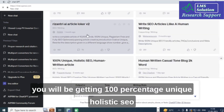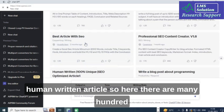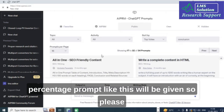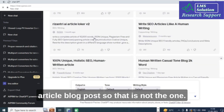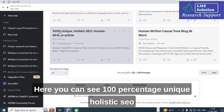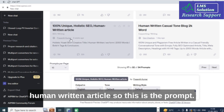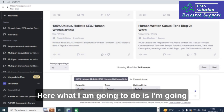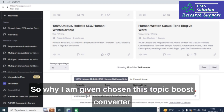The second prompt is '100% Unique Holistic SEO Human Written Article', found on the second page. There are many similar prompts, so make a note. Look specifically for '100% Unique Holistic SEO Human Written Article' — not the blog post variant. I am going to type 'Explain about the operation of a boost converter' into this prompt.